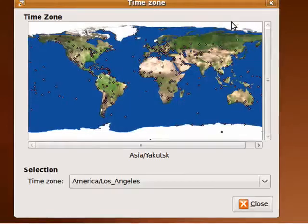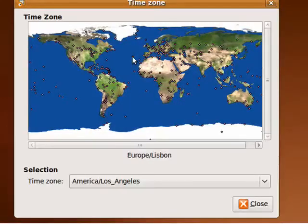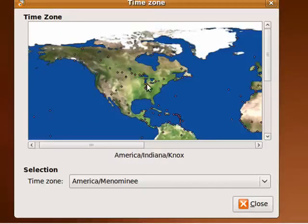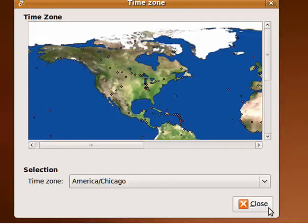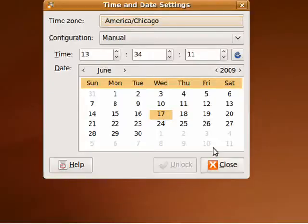Now for the Time Zone — trying to get Chicago, there you go — close.